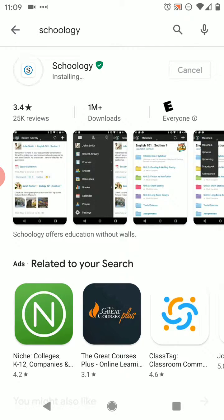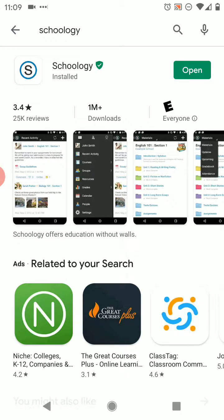You can try to do Schoology through your phone's browser like Chrome, but it might not work very well, so I highly recommend getting the app.